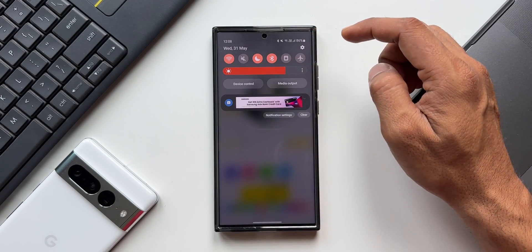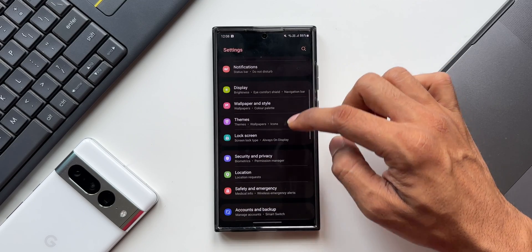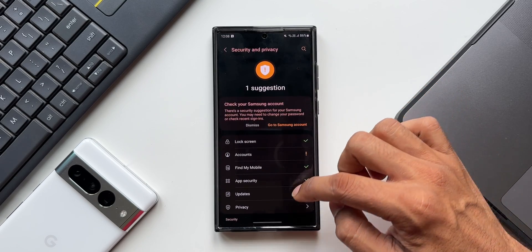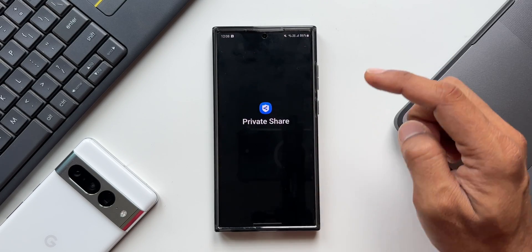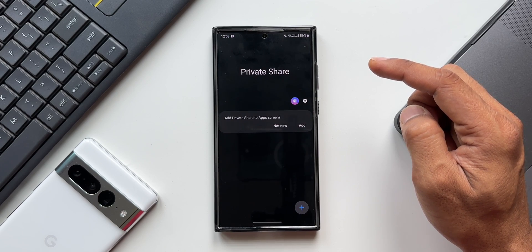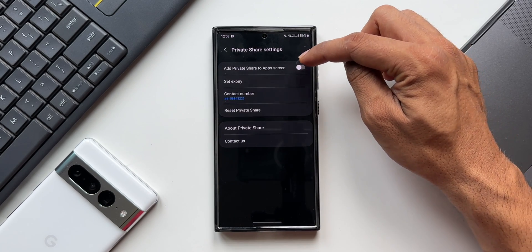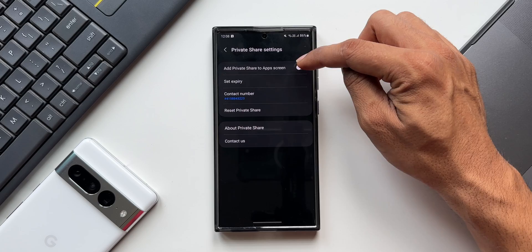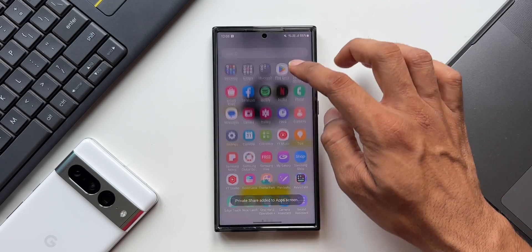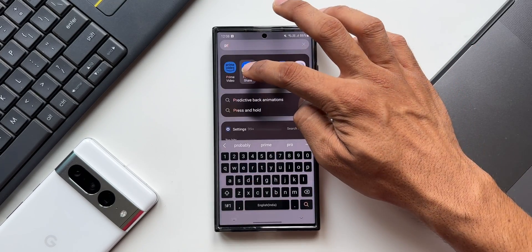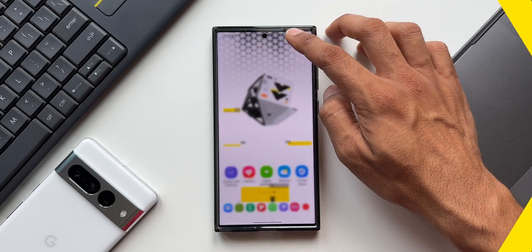Next is Private Share. Go to Settings, tap on Security and Privacy, and at the bottom you'll see the Private Share option. Tap on it — this opens Private Share — and tap the Settings icon. You'll see 'Add Private Share to App Screen.' Enable this and the Private Share icon gets added to the app screen.